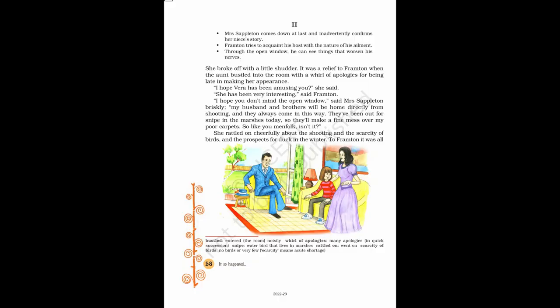Part 2. She broke off with a little shudder. It was a relief to Frampton when the aunt bustled into the room with a whirl of apologies for being late in making her appearance. I hope Vera has been amusing you, she said.